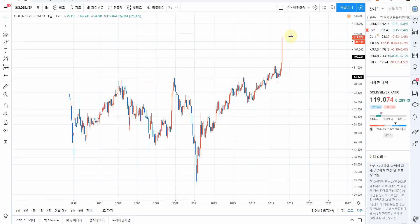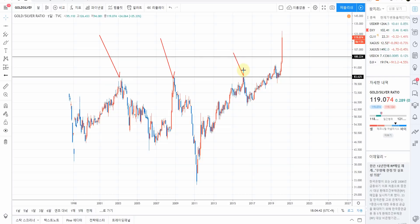월봉으로 골드-실버 레이시오, 금은비를 보겠습니다. 이 차트는 1998년경부터 지금까지입니다. 잘 보시면 80 부분에서 고점을 형성했던 패턴이 반복되는데, 2019년부터 이상한 조짐을 보이더니 갑자기 100을 넘었습니다. 1998년부터 없던 현상이 나왔습니다.